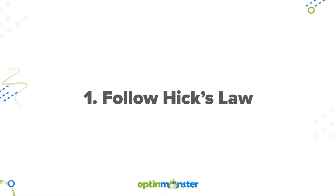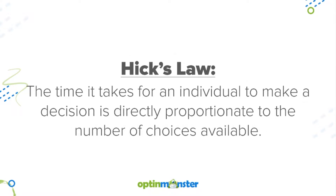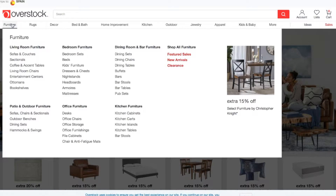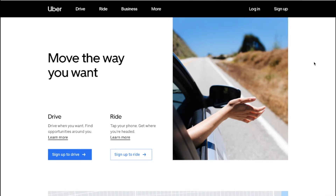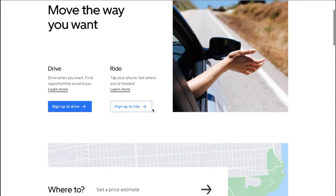Our first conversion-boosting tip is to follow Hick's Law. Hick's Law states that the time it takes for an individual to make a decision is directly proportionate to the number of choices available. So don't overwhelm your website visitors with millions of choices. Instead, make decision-making easy by keeping the number of choices limited, like Uber does, by only having to choose between driving or riding.